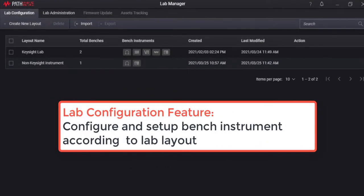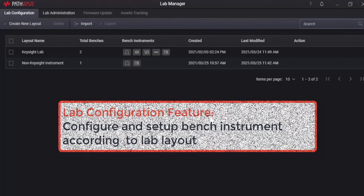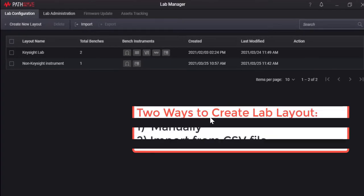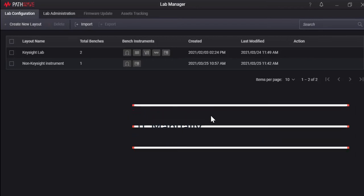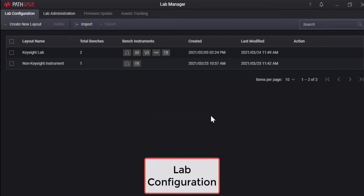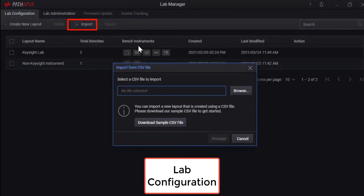With the lab configuration feature, educators can streamline and simplify lab management works, saving the lab administrator and educators time and freeing them to focus on teaching. It's easy to set up and configure a wide range of instruments based on actual lab and bench layout.